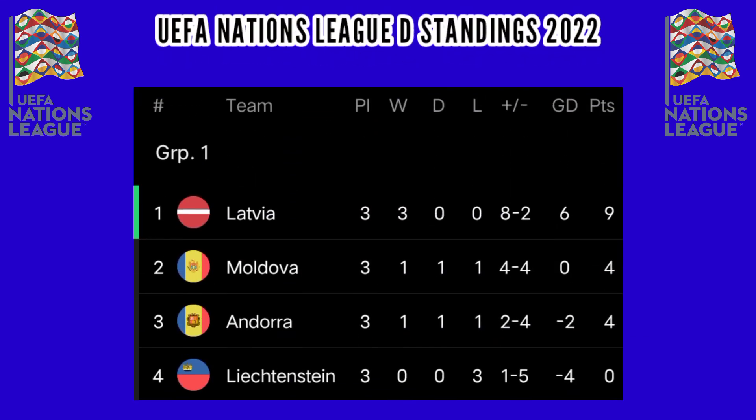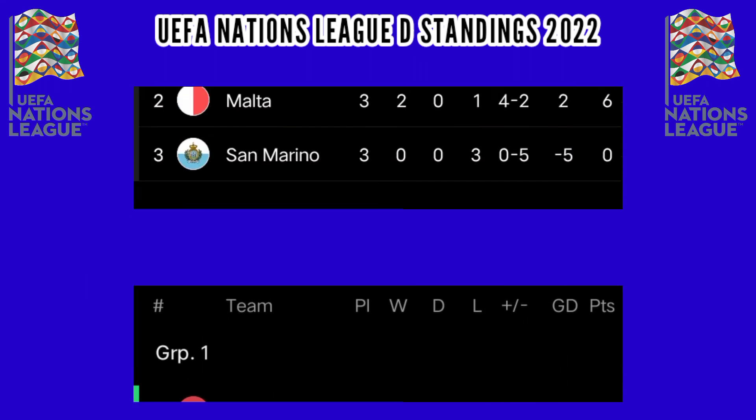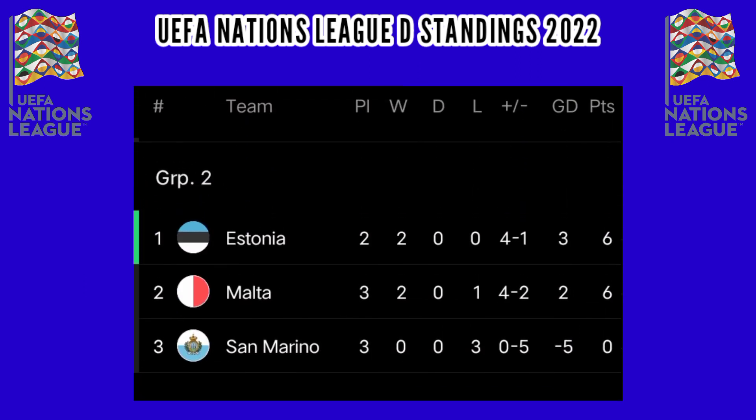UEFA Nations League D standings, Group 1: Latvia leads with 9 points, followed by Moldova and Andorra with 4 points, Liechtenstein 0 points. Group 2: Estonia and Malta collected 6 points, and San Marino 0 points.